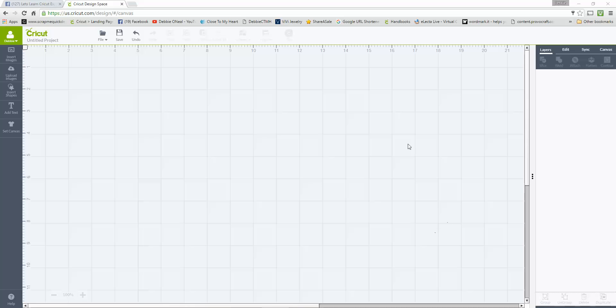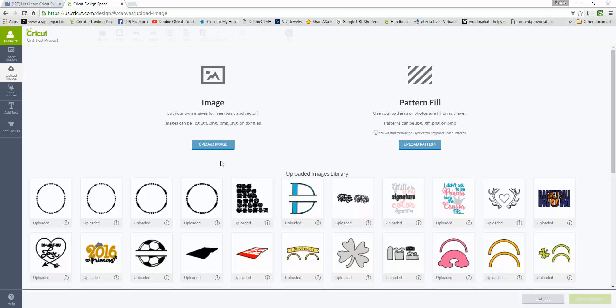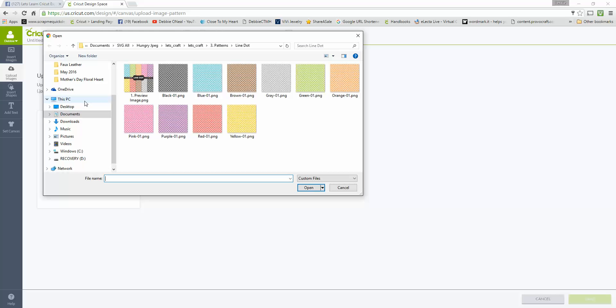First, I'm logged into my Design Space account and I'm going to come over here to where it says Upload Images. Now you're only able to do this on the desktop version, you cannot do this on the iOS app version. Once you go into Upload, you have your Image Upload which you normally use for your SVG files and JPEGs and PNG files, but what we want to do is work with the Pattern Fill because we're uploading a digital pattern. So we're going to go Upload Pattern and then come over here to Browse.